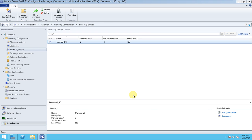So now we have learned what boundaries are, what boundary groups are, how to create them, and how they are used. I hope you understand the console and the boundaries and boundary groups. We will discuss each step of SCCM one by one. Don't forget to like the video and subscribe to the channel for new videos. Thanks for watching — we'll see you in the next video.